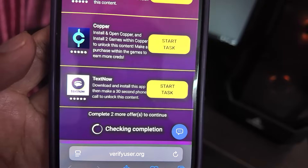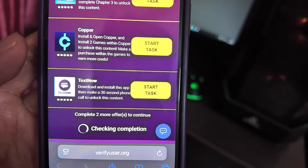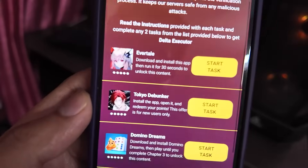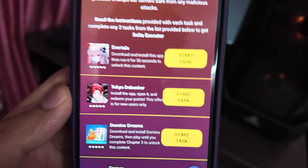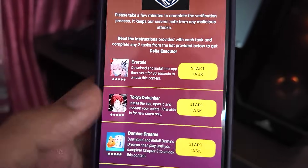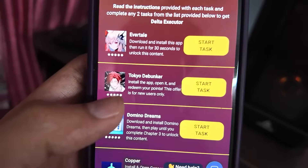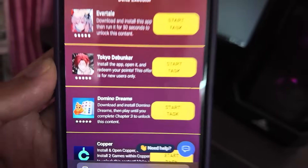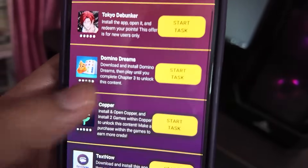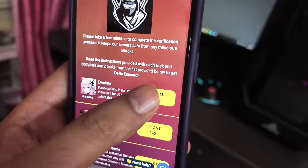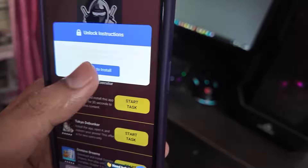For example, in the TextNow task you have to download and install the app, then make a 30-second phone call to unlock the content. In the Avertail task and the Tokyo Debunker task, you have to download and install the app then run it for 30 seconds. You just have to click Start Task and tap to install — it will take you to the official App Store.